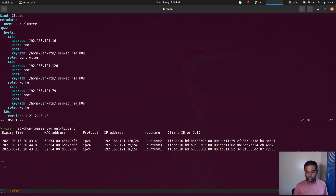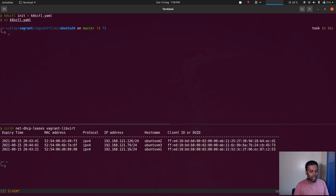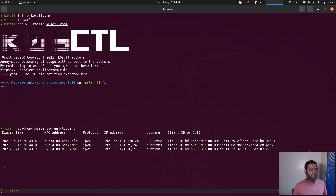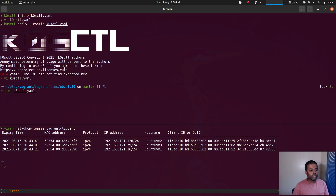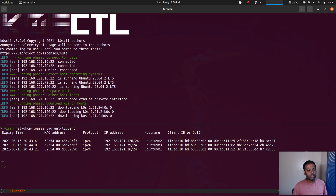I'm going one minor version lower so I can demonstrate the upgrade. All I need to do is run kosctl apply and pass in the configuration. I got a 'did not find expected key' error — let's fix that. There must be some indentation problem with the SSH section. Running kosctl apply again and this time it has connected to all three virtual machines.